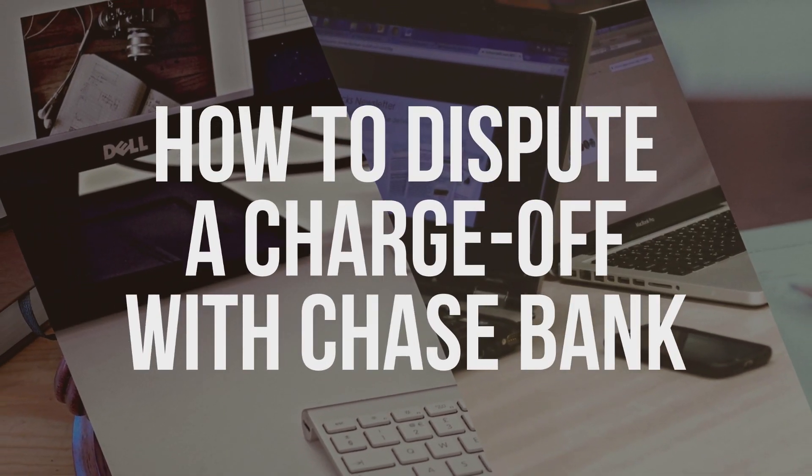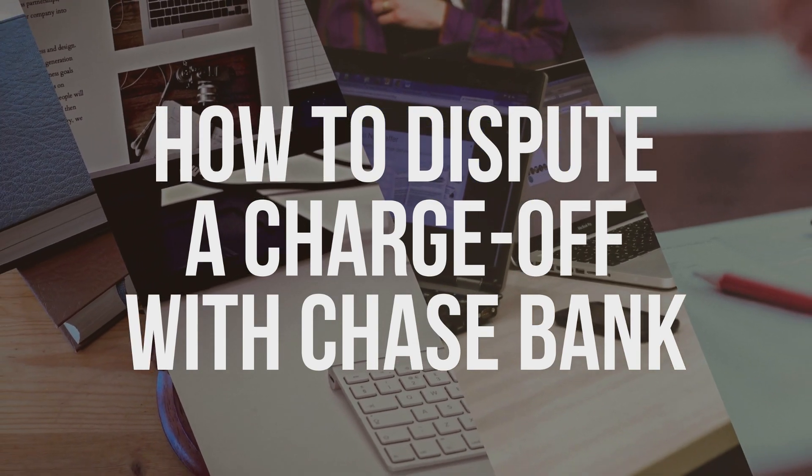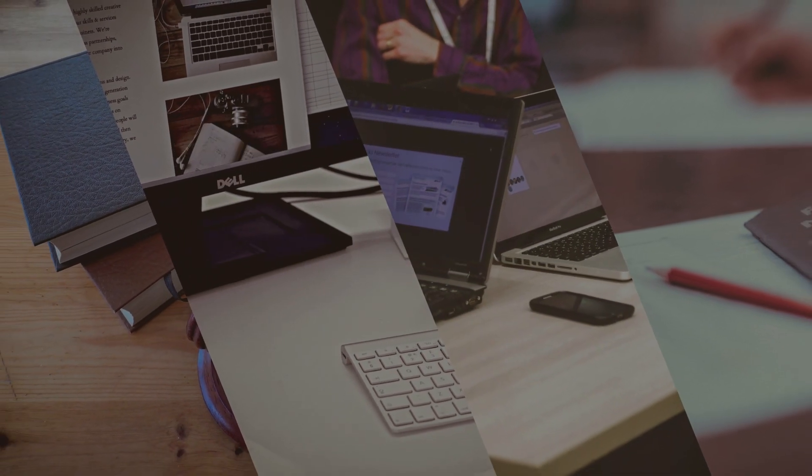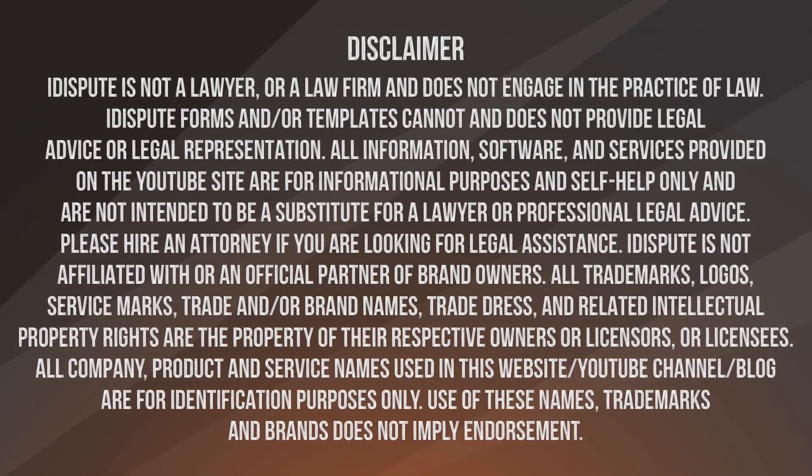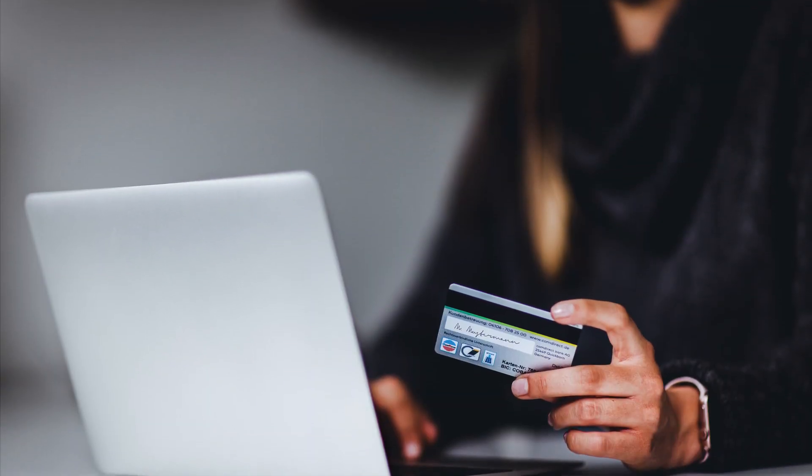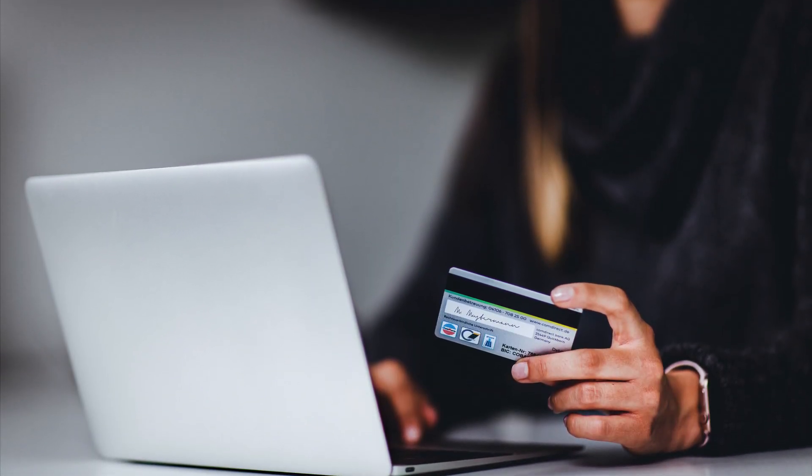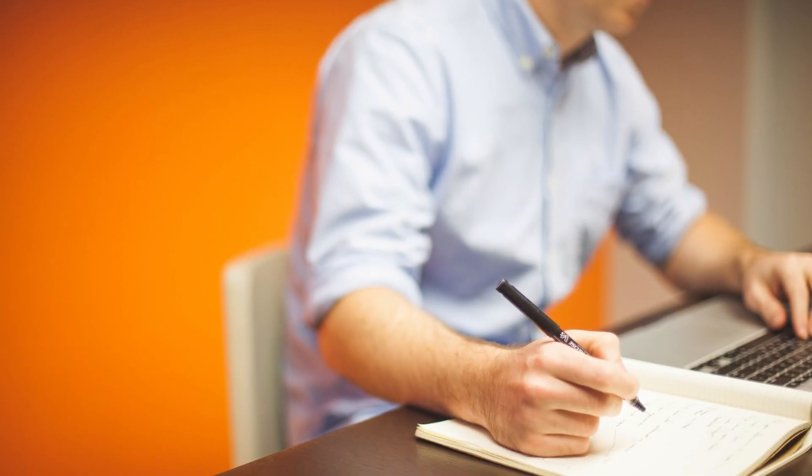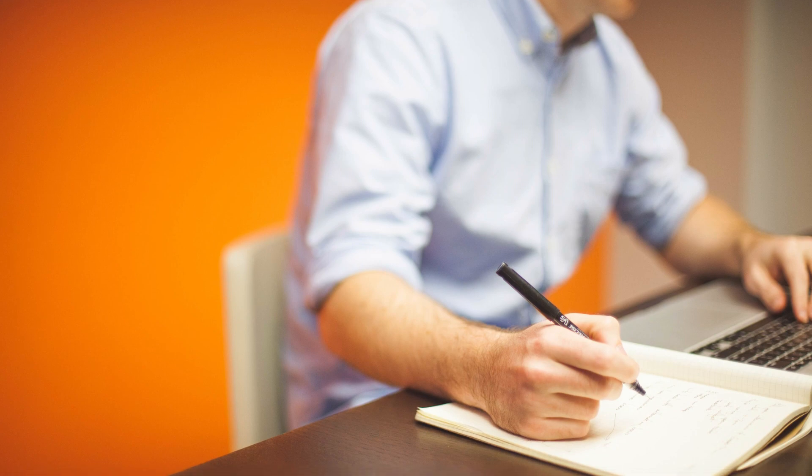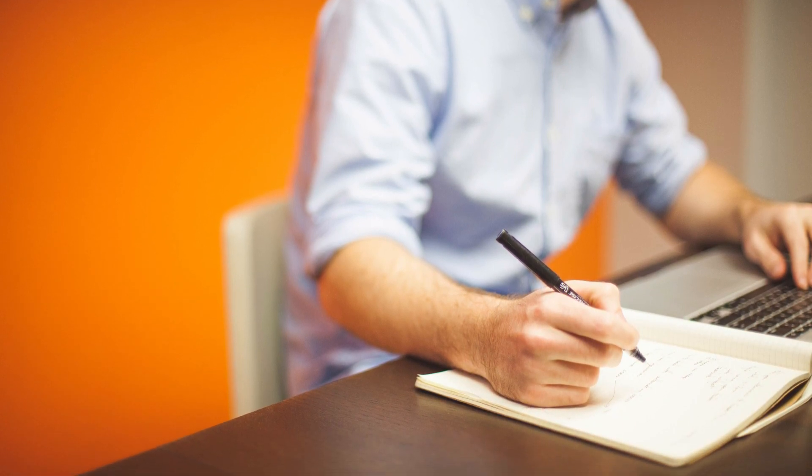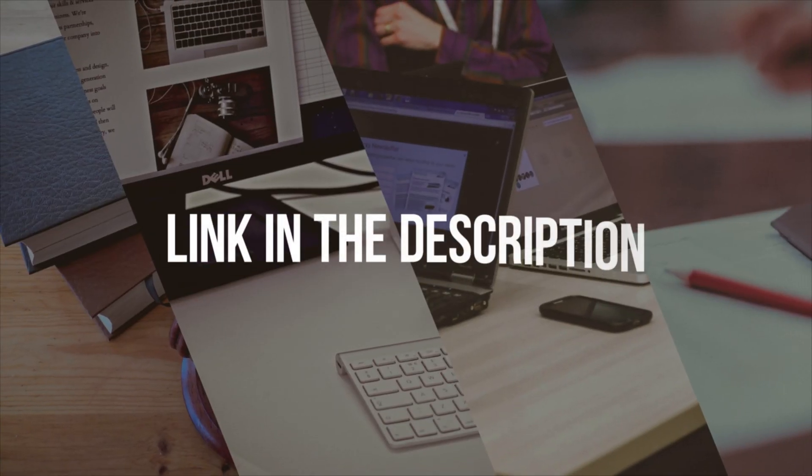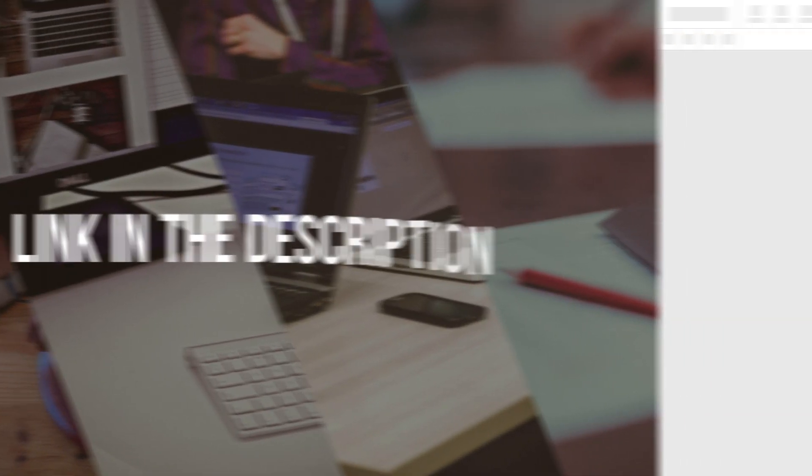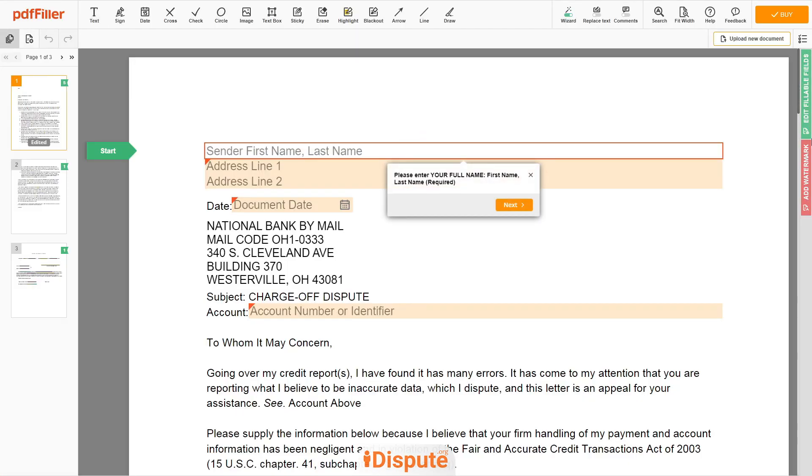How to dispute a charge-off with Chase Bank. Not sure how to write a charge-off dispute letter? Choose this template to create the document, then send it to Chase Bank. Please follow the link in the description to open the document form.